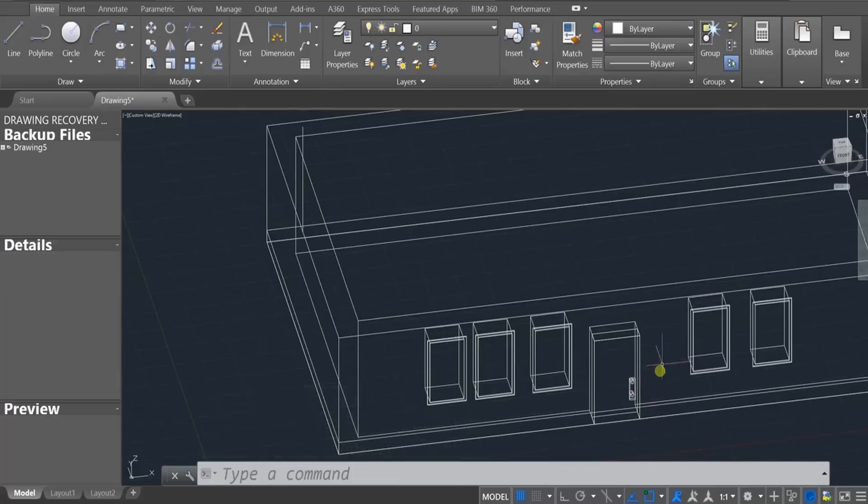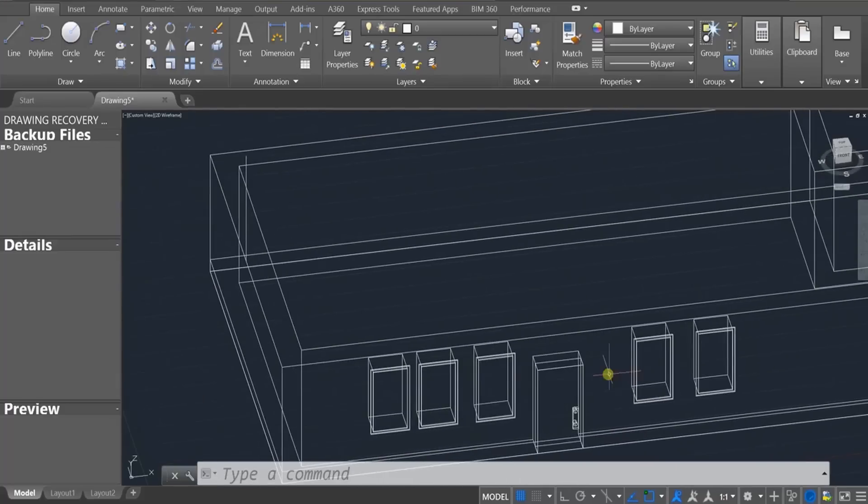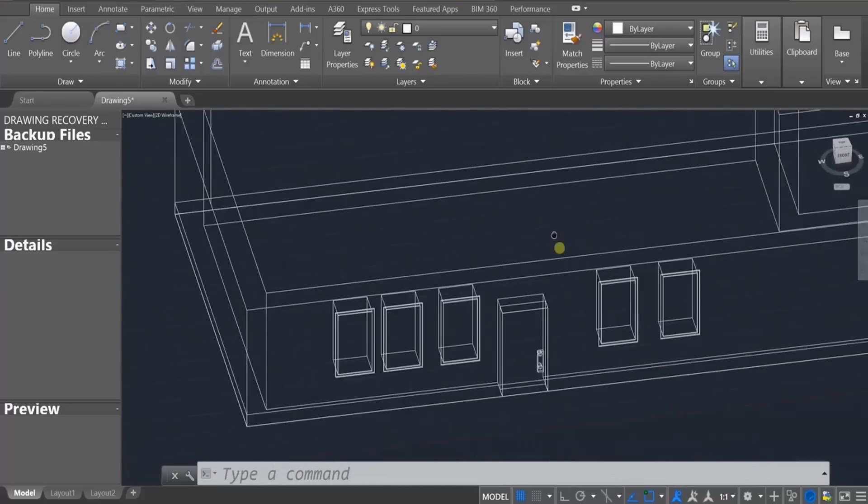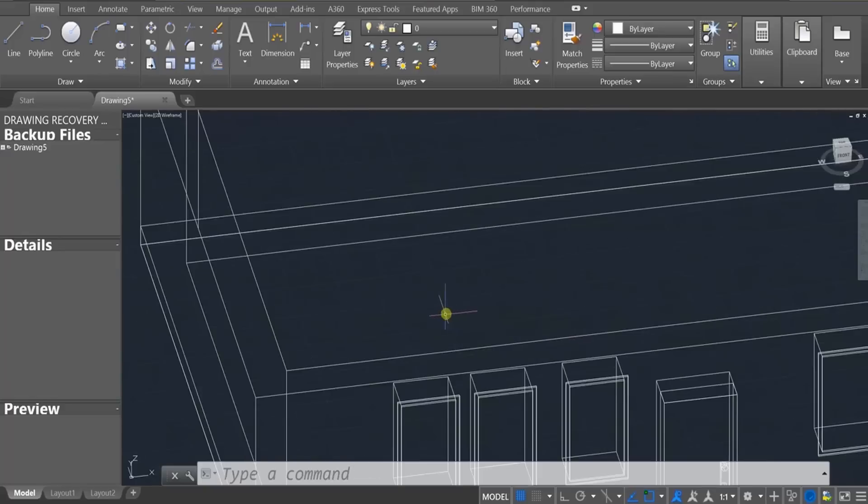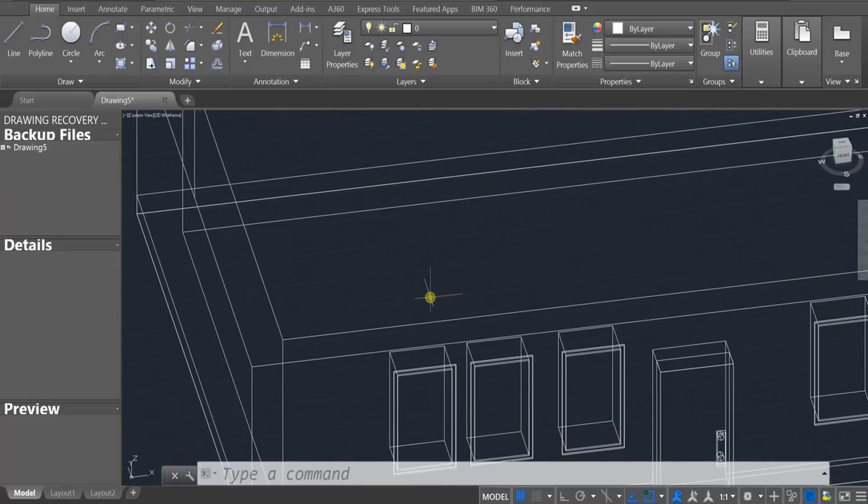Welcome to part three. In this tutorial we're going to draw a little bit of furniture as well as a roof. So let's get started with that.